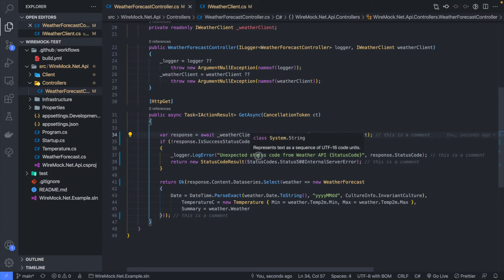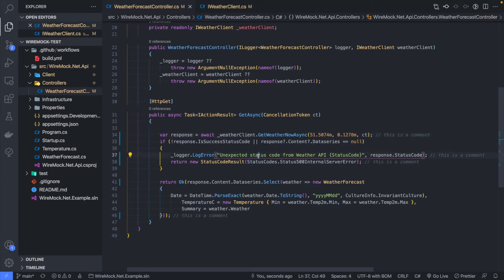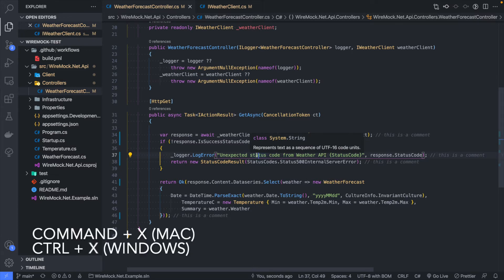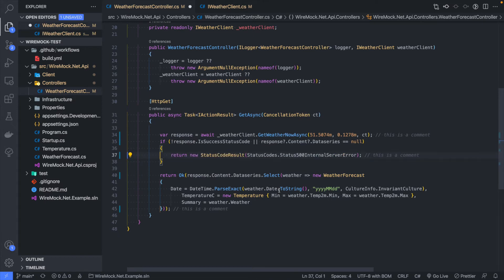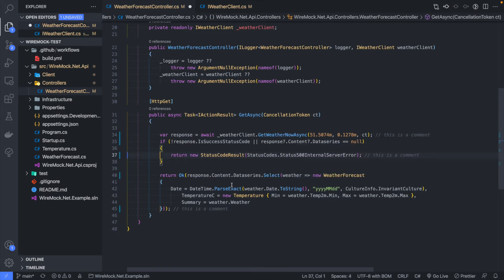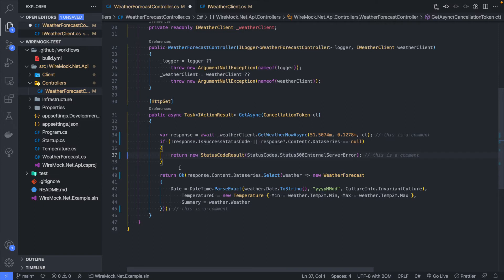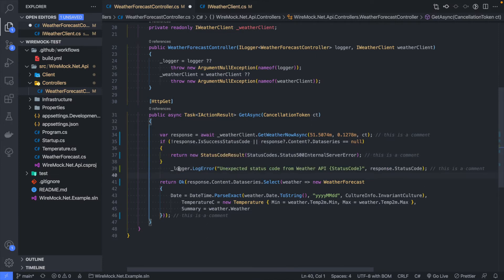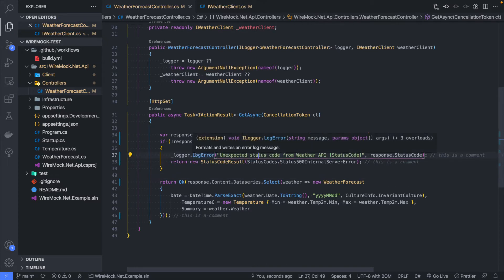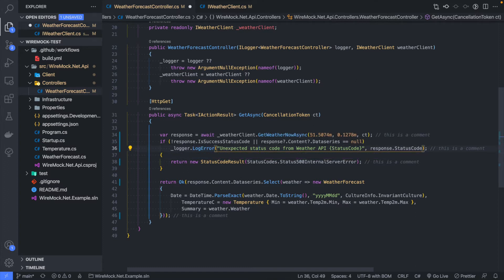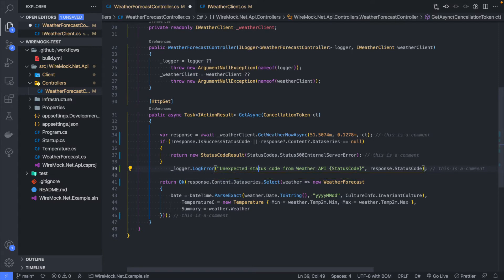Another cool thing: if you want to cut a line out of your code, Control+X or Command+X on Mac will cut the whole line. You don't need to select the whole line — just have your cursor on it, press Command+X and it takes the whole line. You can then paste it wherever you want. Also, if you want to move a line of code, hold down Alt and use the arrow keys — this will move that line of code up or down.